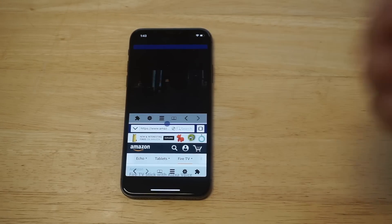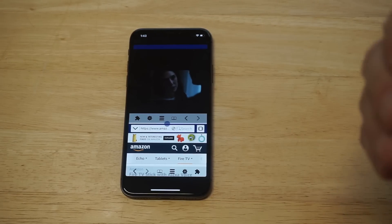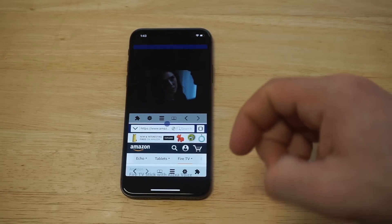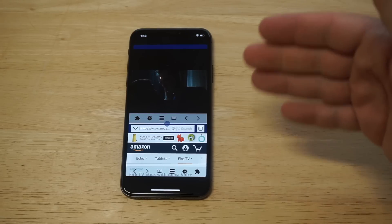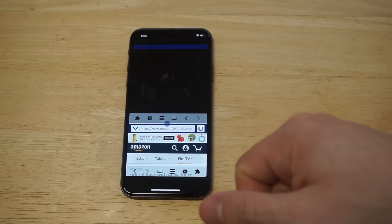Not everybody likes to multitask, but for me personally I love multitasking, so this app works well for me. That's why I've got it installed.